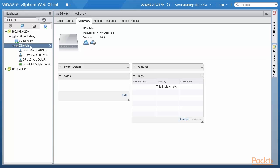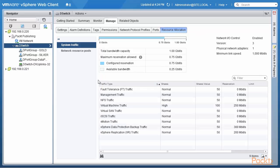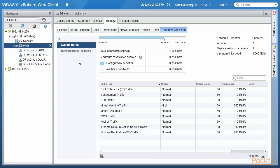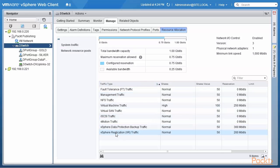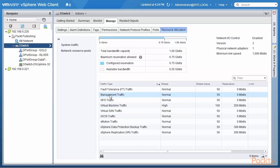I click on the distributed switch, click on Manage, and look at Resource Allocation. There are two things to look at: system traffic and network resource pools. We've covered network resource pools before, so we are going to look only at system traffic. When I click on System Traffic, you will see traffic types including vSphere replication traffic, data protection traffic, vMotion, iSCSI, vSAN, virtual machines, NFS, management traffic, and fault tolerance.